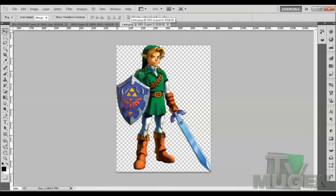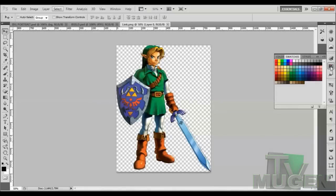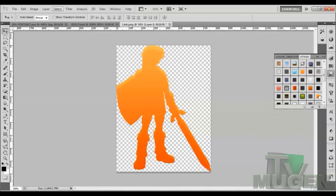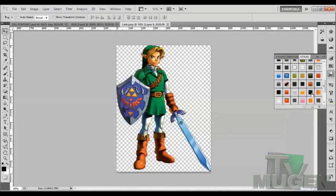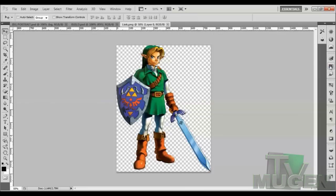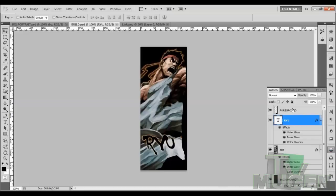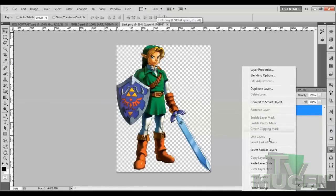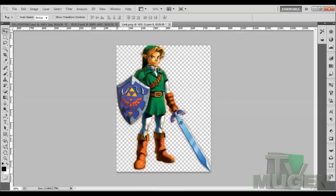First, what we want to do is take Link, or whatever character you're using. I'm going to see if I have the orange outline here — Styles — and see if I have it. Nope, that's not it. We're going to copy this style. Copy layer style and we're going to paste the layer style on Link. There we go. So next we're going to take Link — this may get a little tricky.